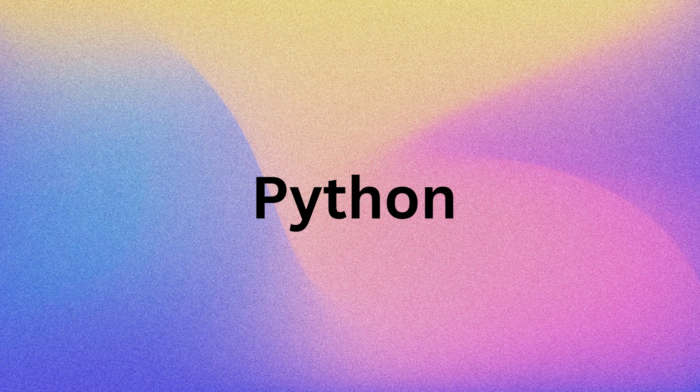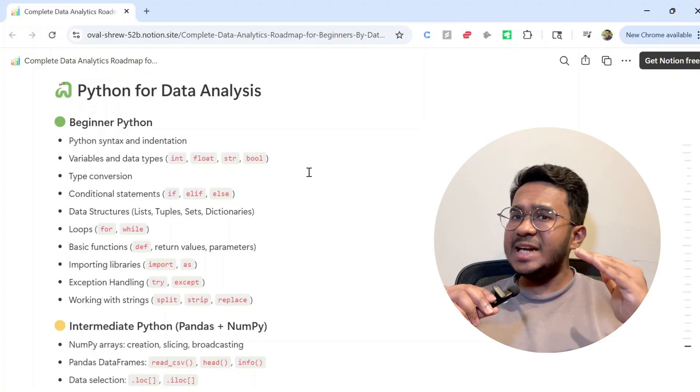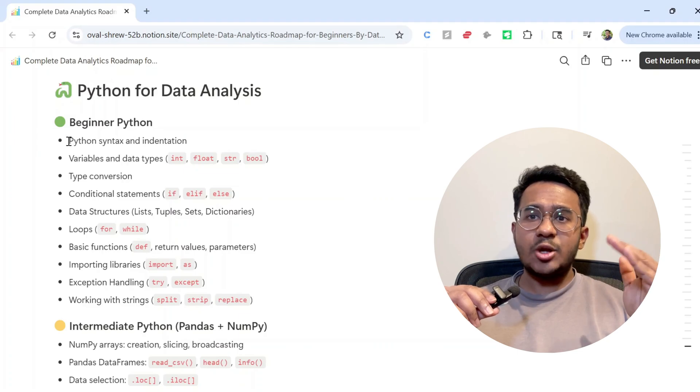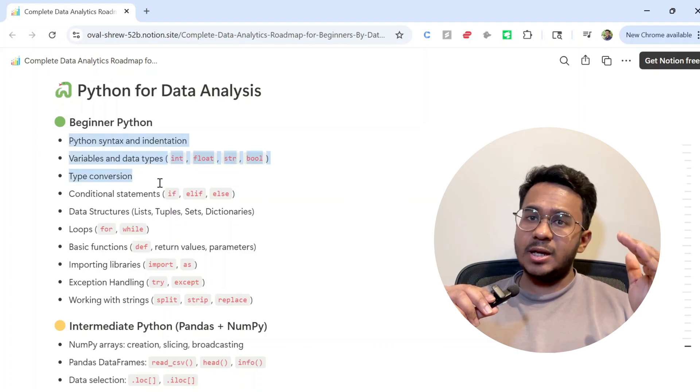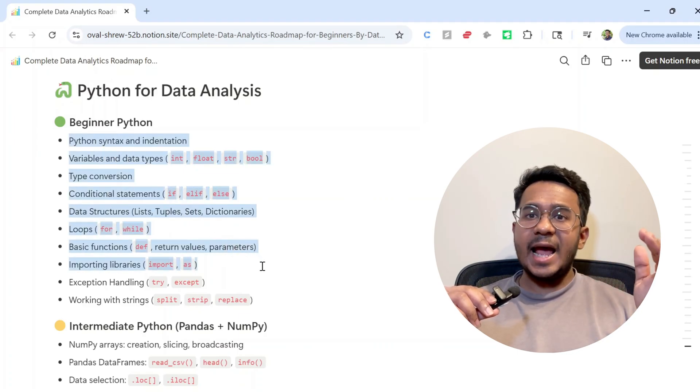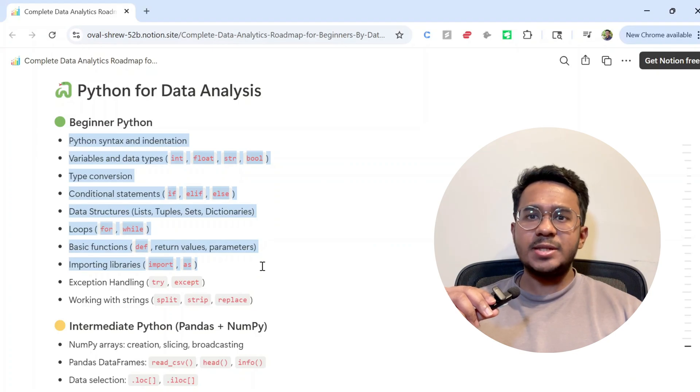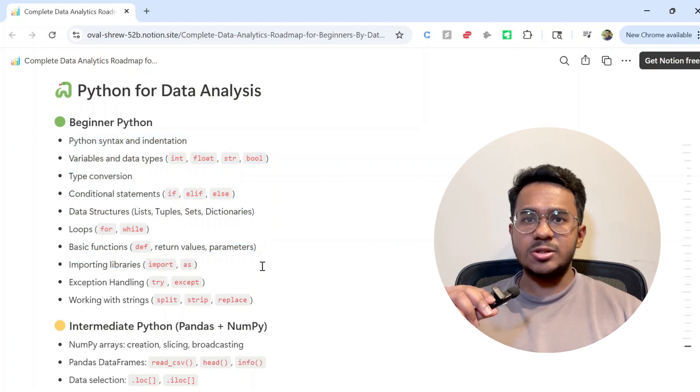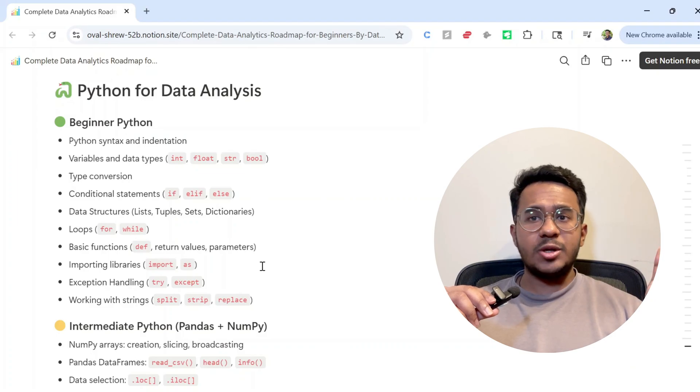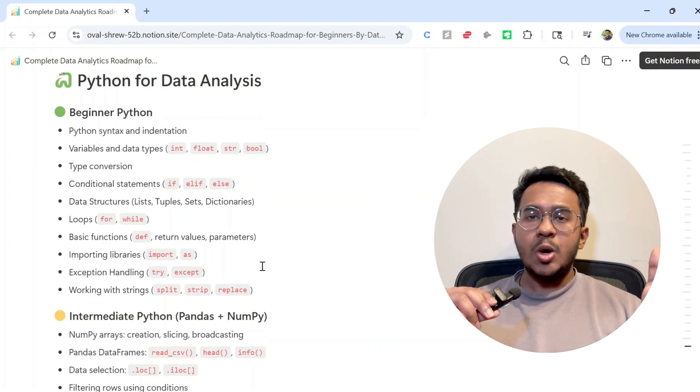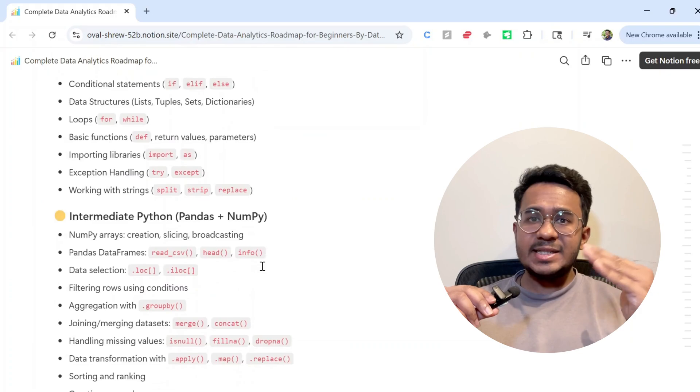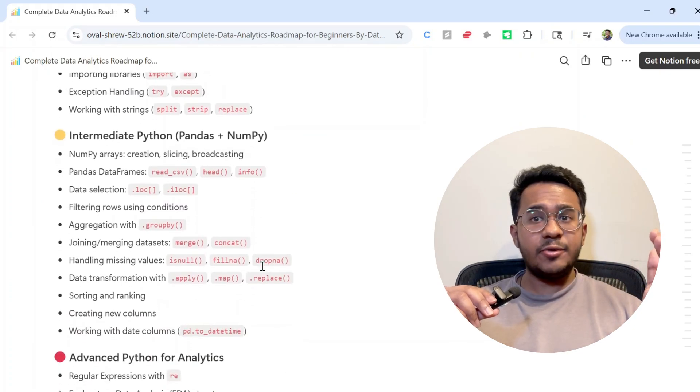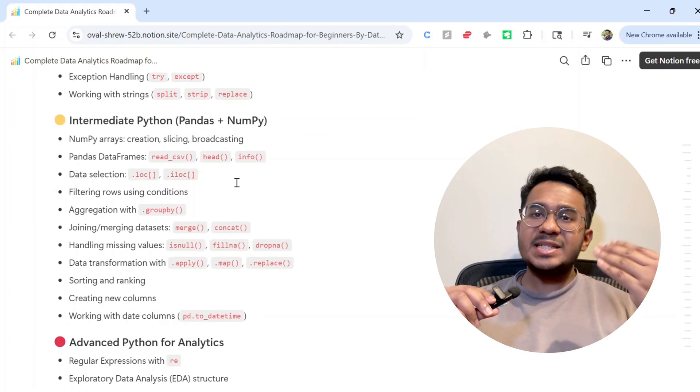The next thing to learn is Python. Now if you're completely new to Python, start with these topics in the beginner level: learn about syntax, variables, data types, data structures, loops, and functions. You can refer to any of the tutorials I've mentioned.